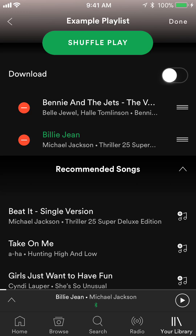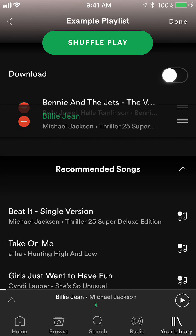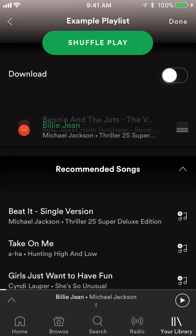Now on every song you can see there's a little red dot. To change the order — say I want to make Billie Jean the top song — look on the right of that song. There are three bars. Tap and hold those and move your hand, and that will move the song up or down. So if I tap and hold it I can drag it up or bring it down.